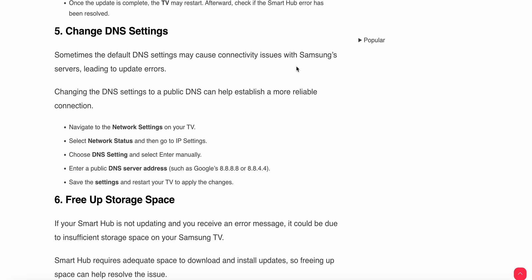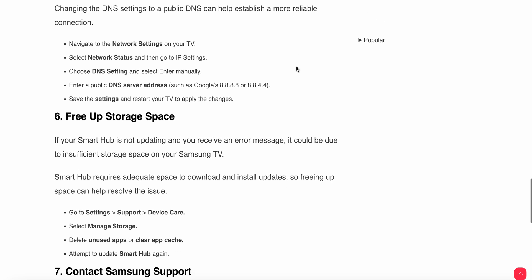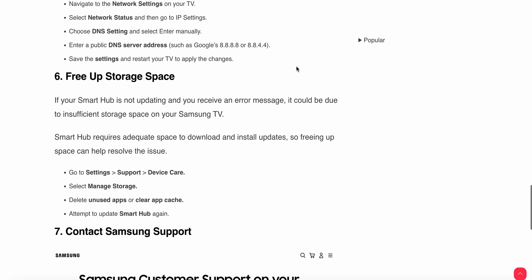Choose DNS Settings and select Enter Manually. Enter a public DNS server such as Google DNS and save the settings. Restart your TV to apply the changes.